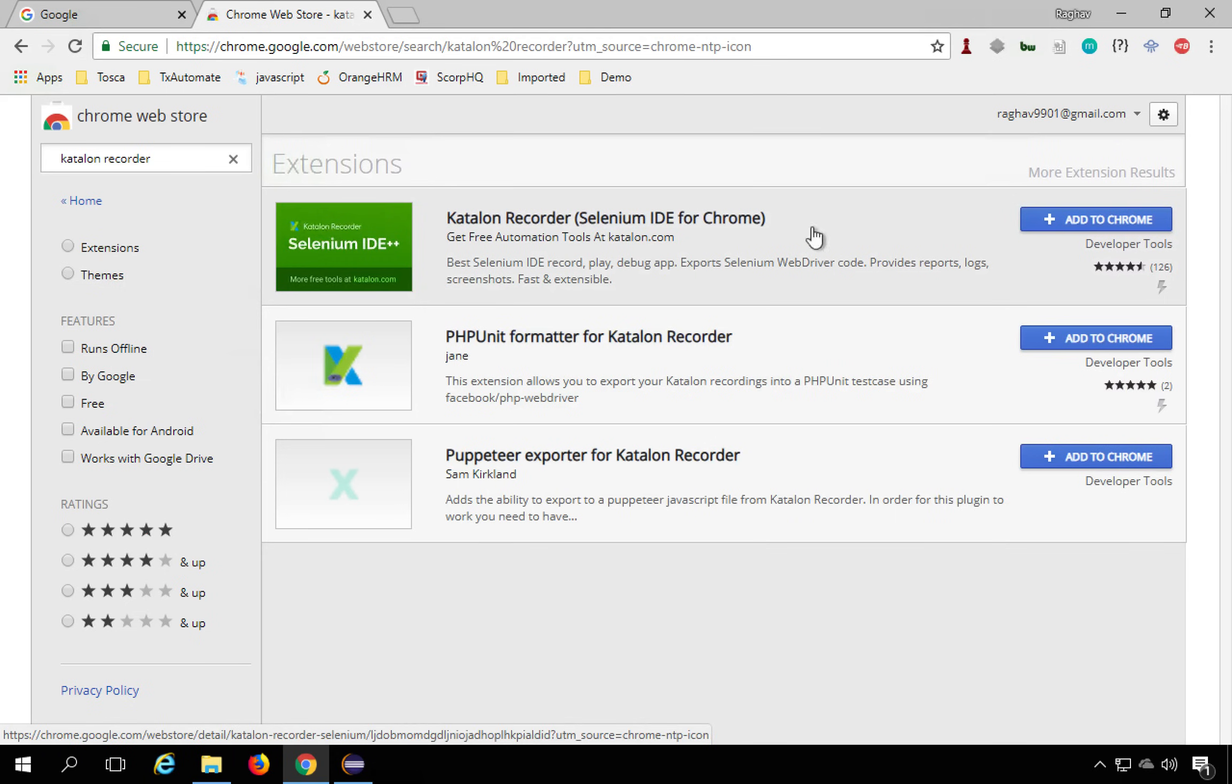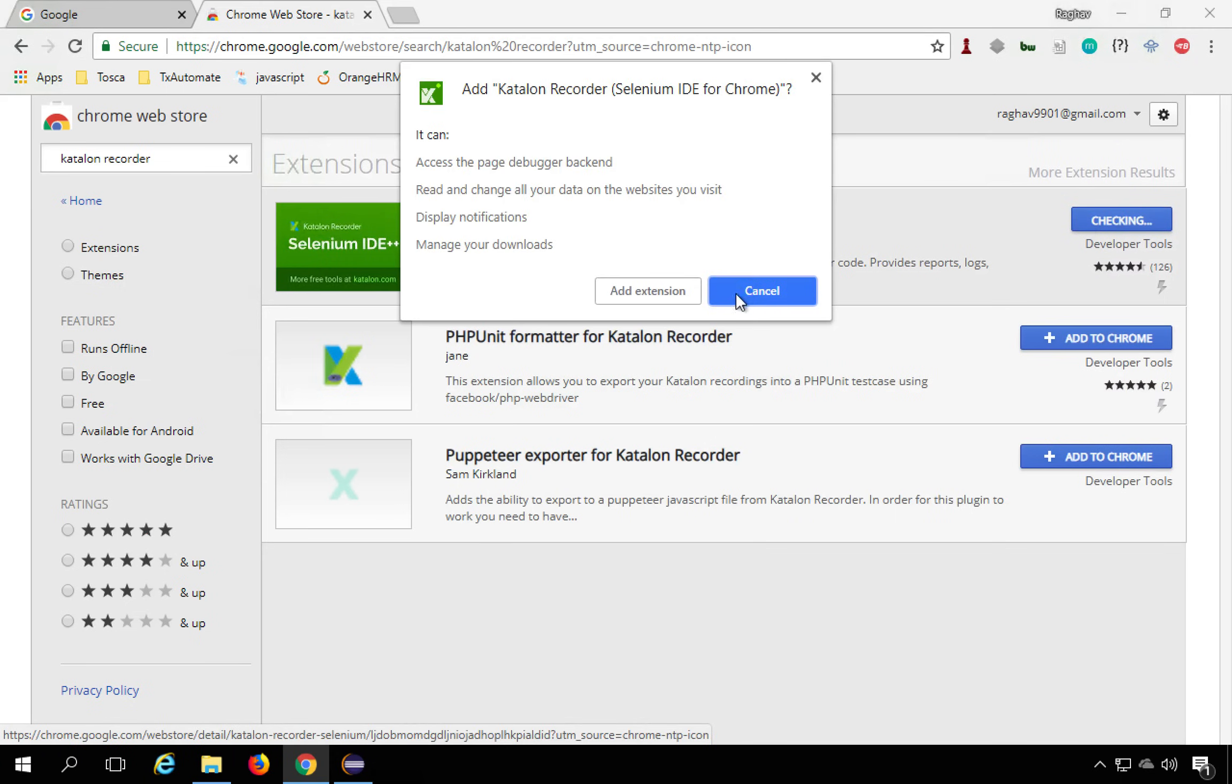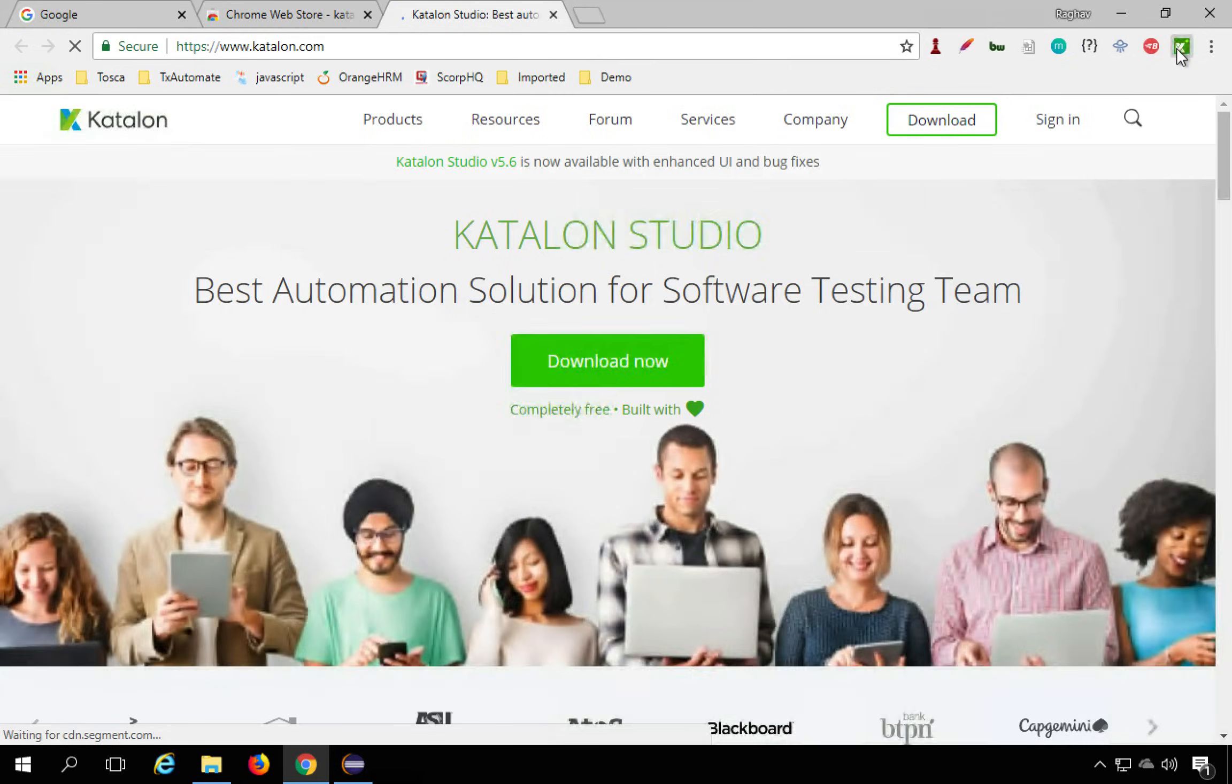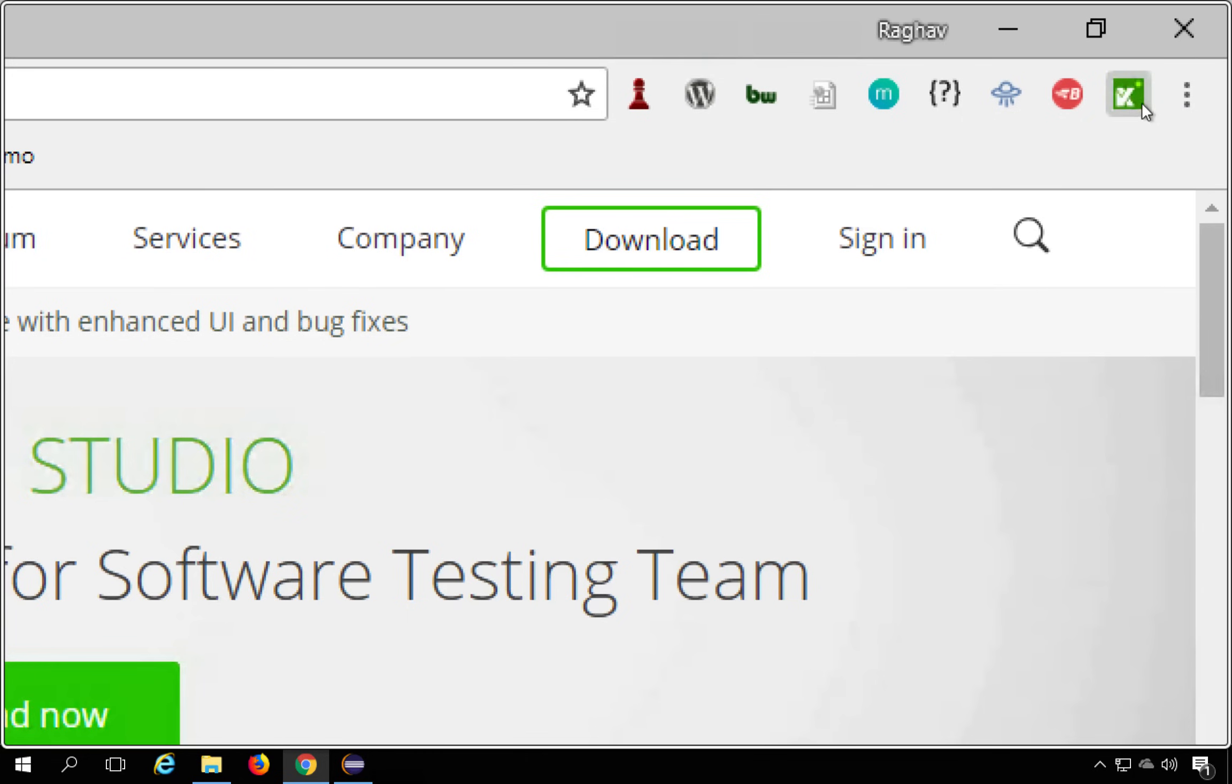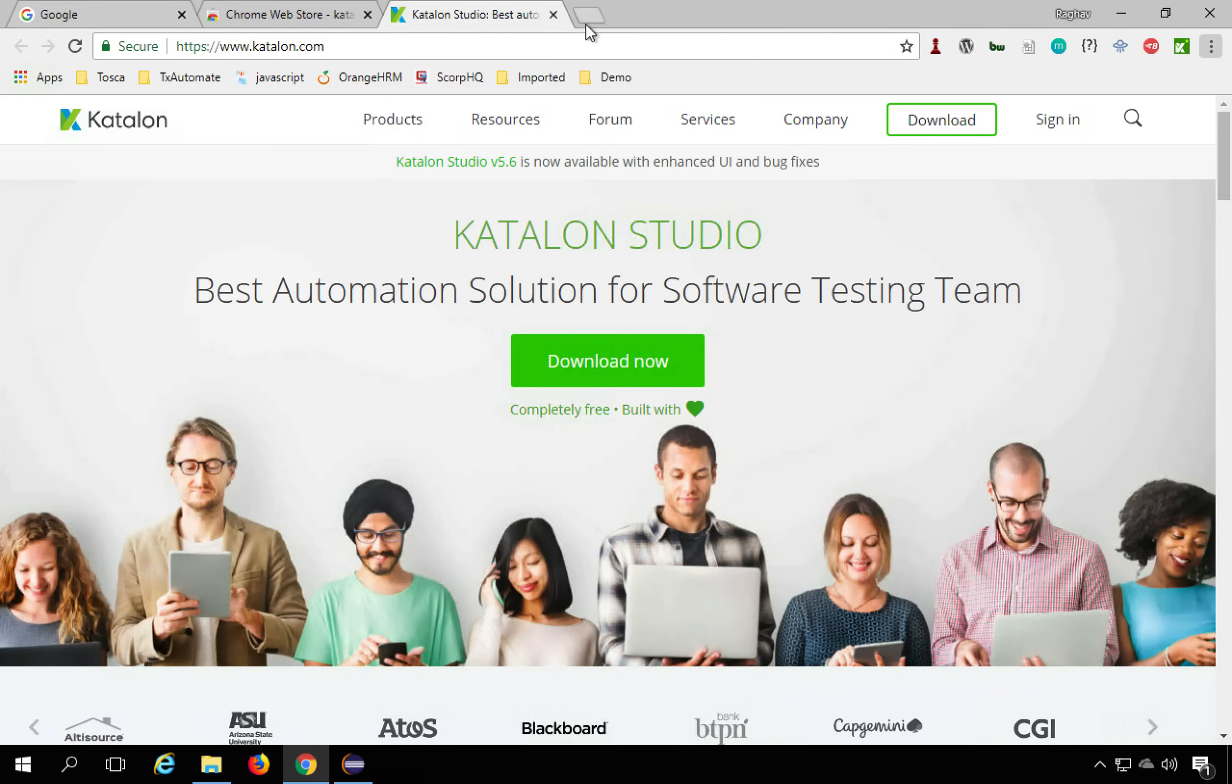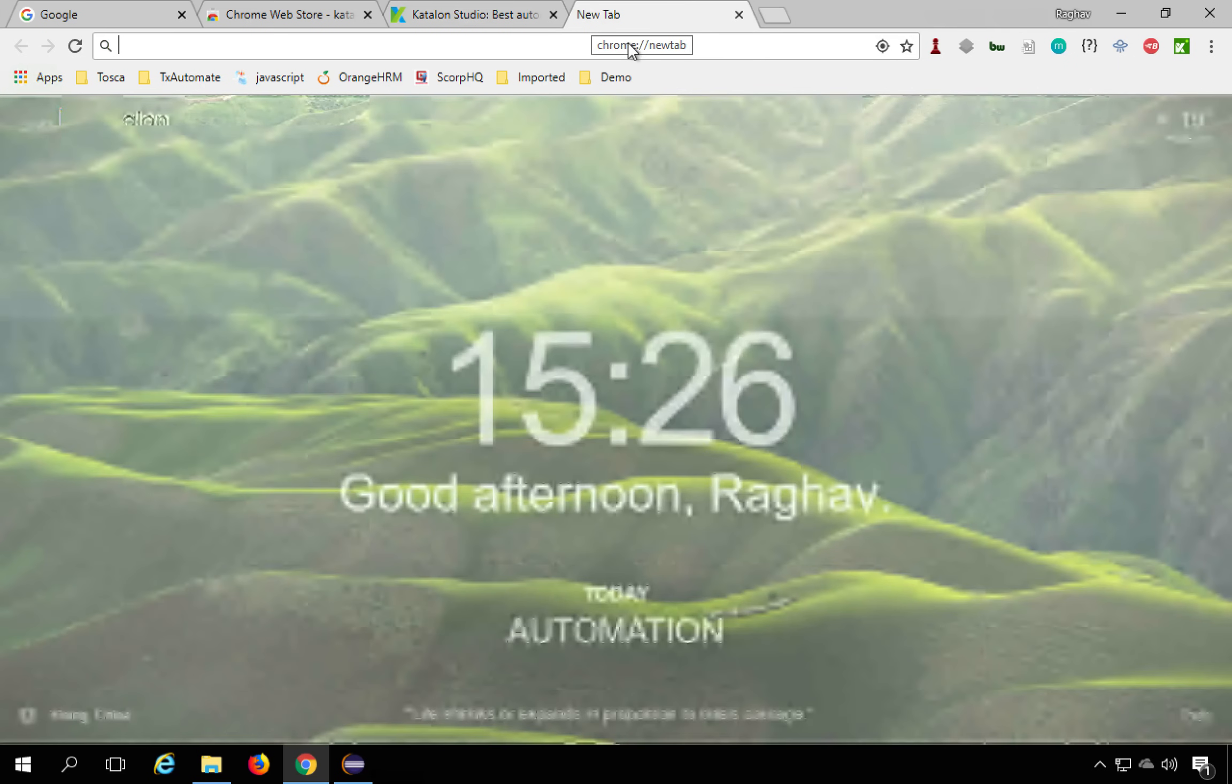And you will get this Katalon Recorder. Add to Chrome and add extension. And as soon as it is added, you will see this icon here. So you can see this is recorder here. So Katalon Recorder is a plugin or a tool from Katalon Studio. And now once this is added to your Chrome or Firefox, you can start using it.